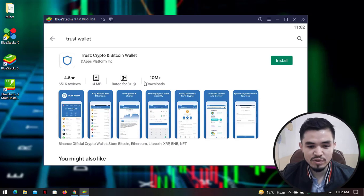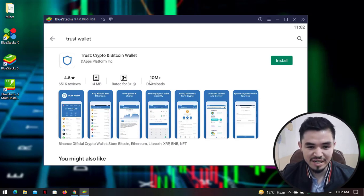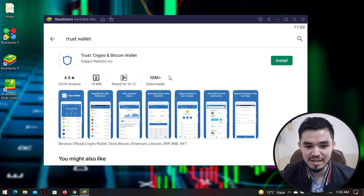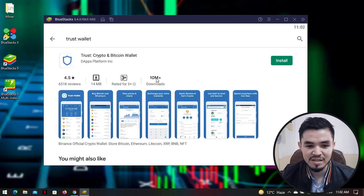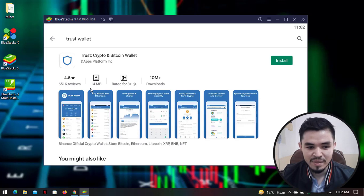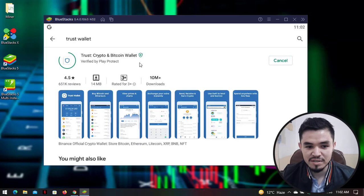You can see the same rating as on the real Google Play Store, even on your real Android device. The specifications are the same — 10 million downloads, a size of 14 MB, and 651K reviews. To download, click on the Install button and wait until it is downloaded.